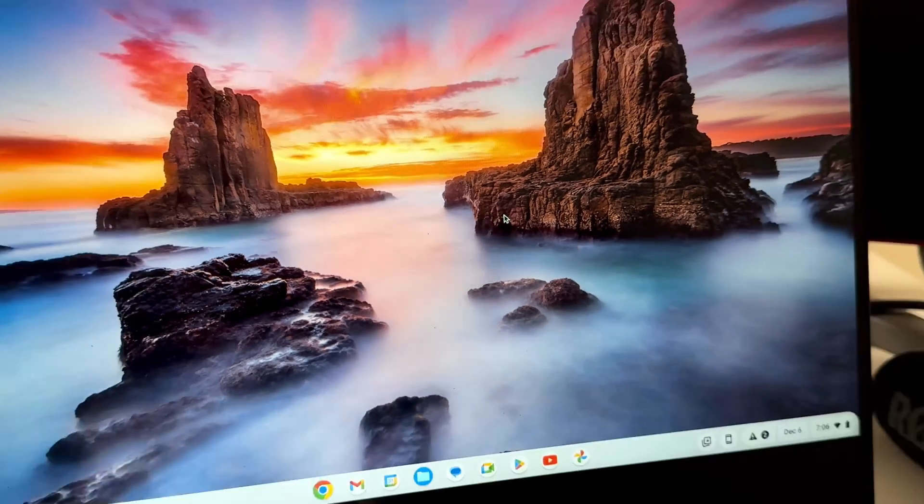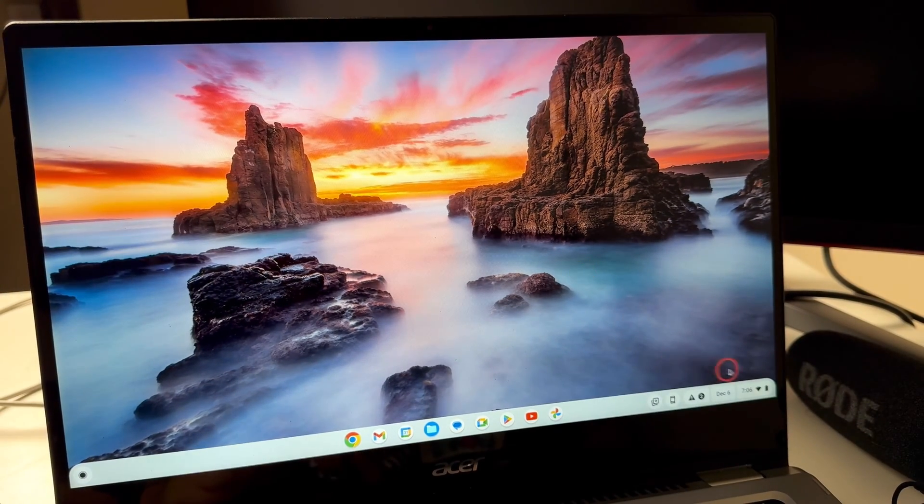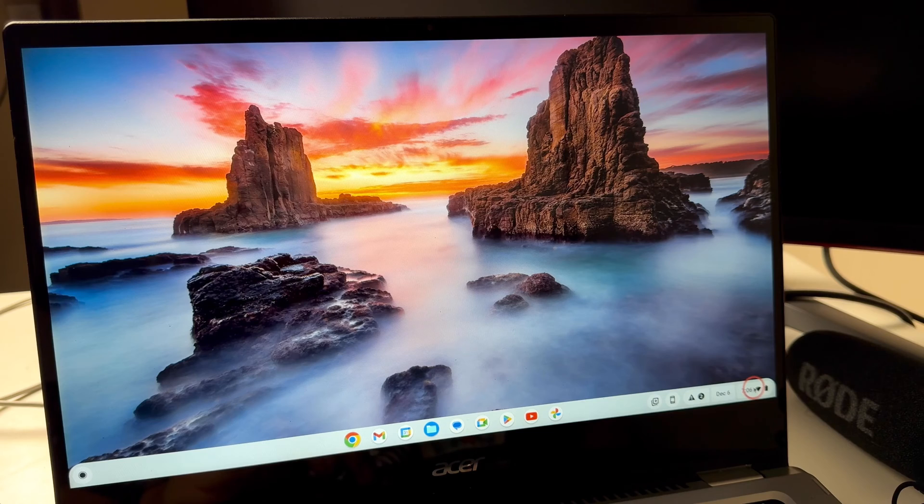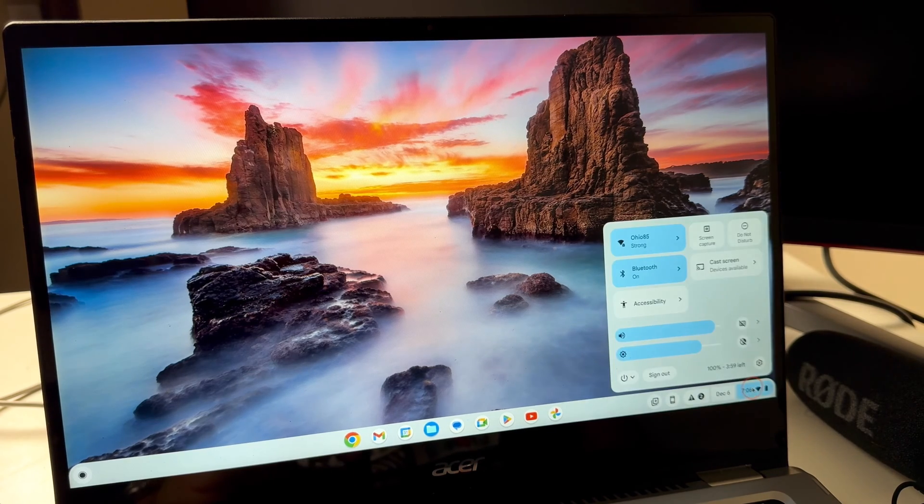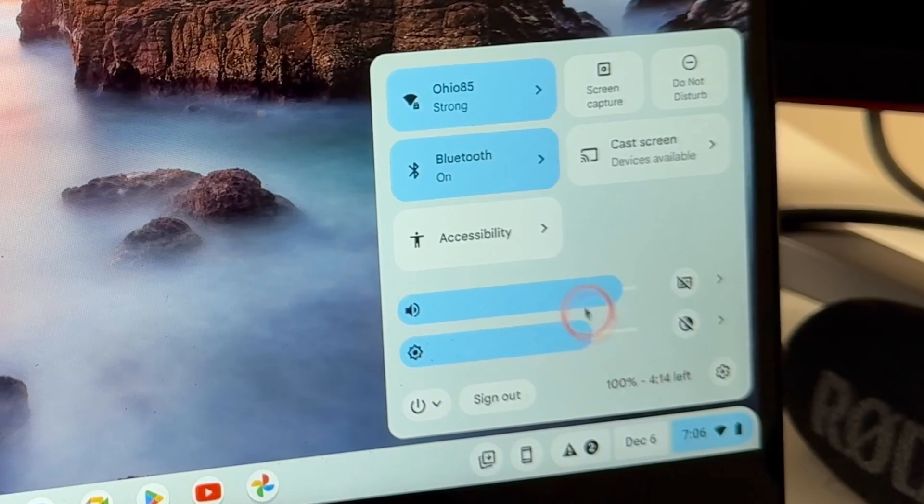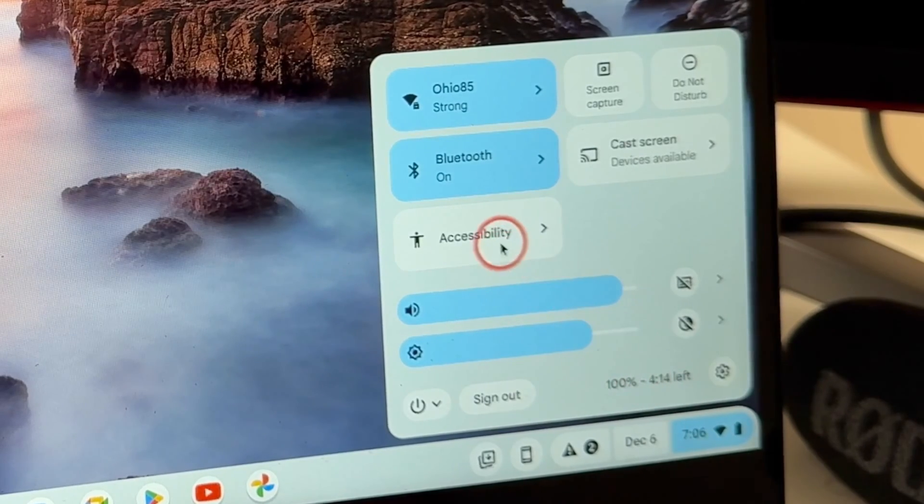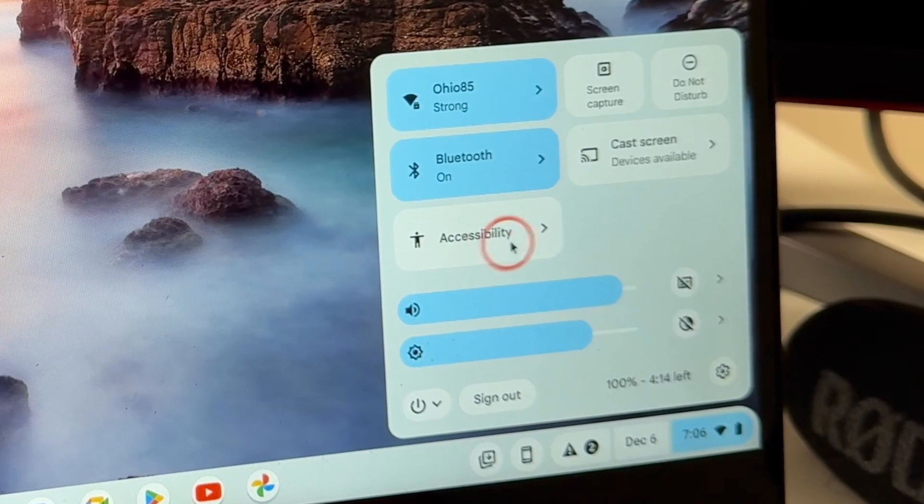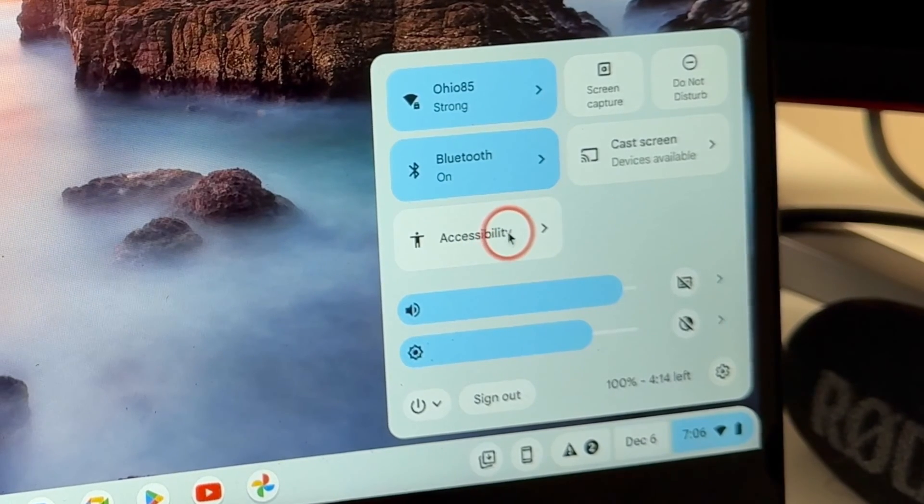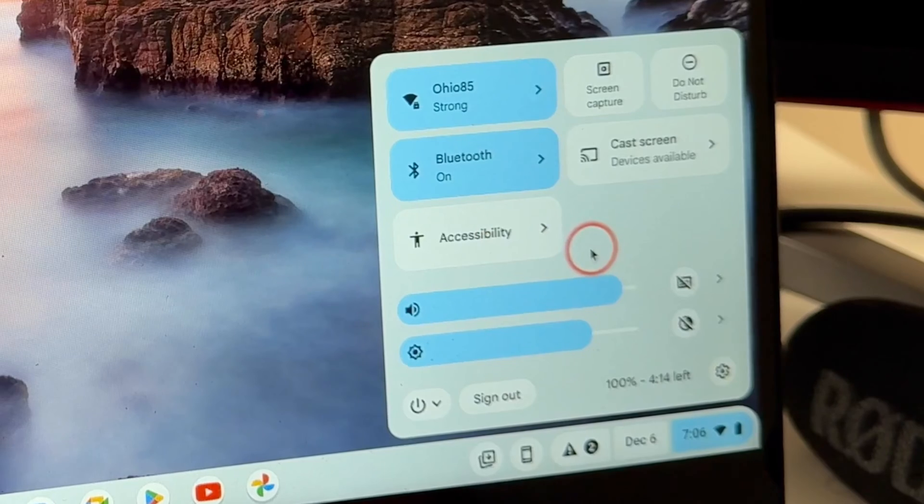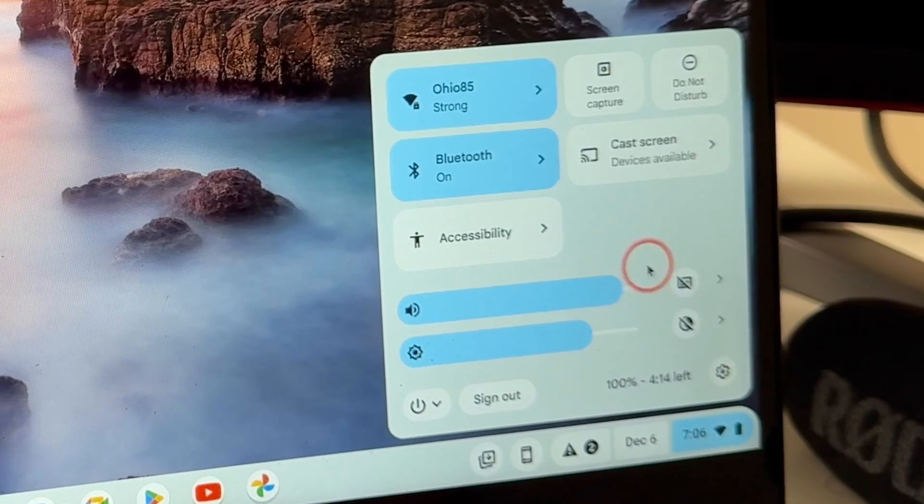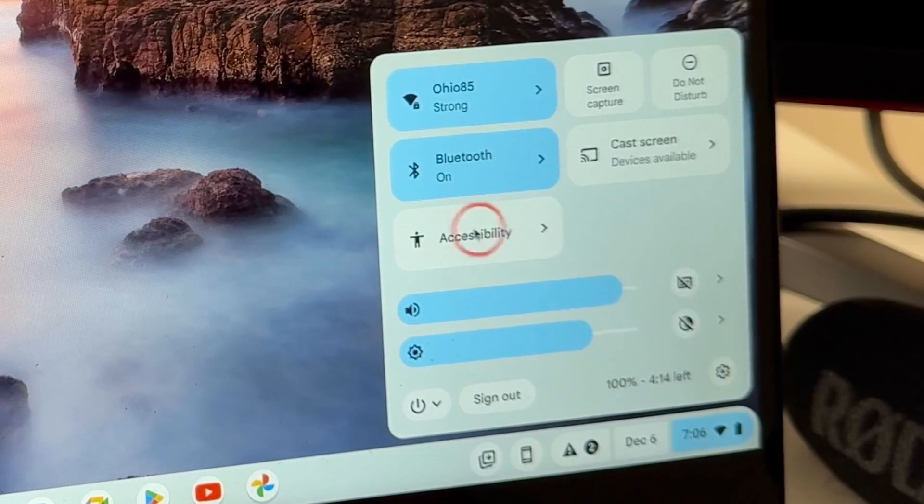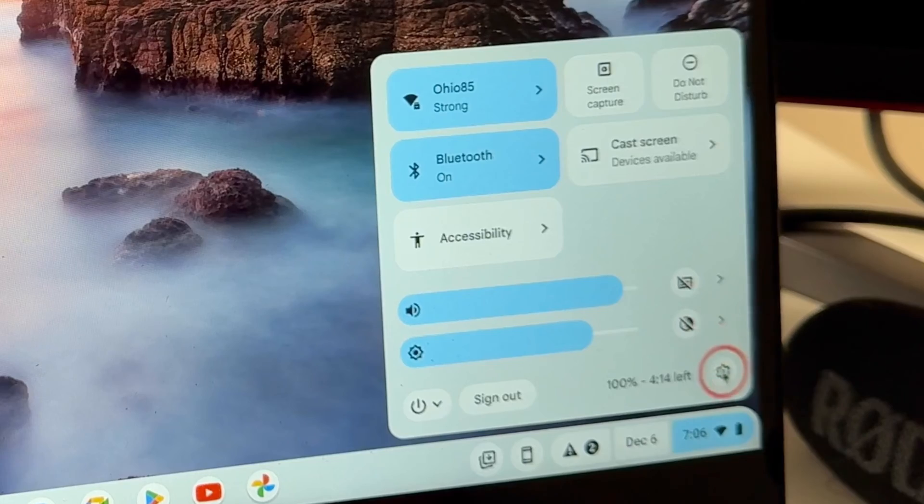Now basically what you're going to do is come down here to your bottom right where the Wi-Fi and everything else is. If you do have the accessibility tab right here you could go ahead and click on it and go straight into accessibility because that's where it's located. But let's say you didn't see this, just come down here...